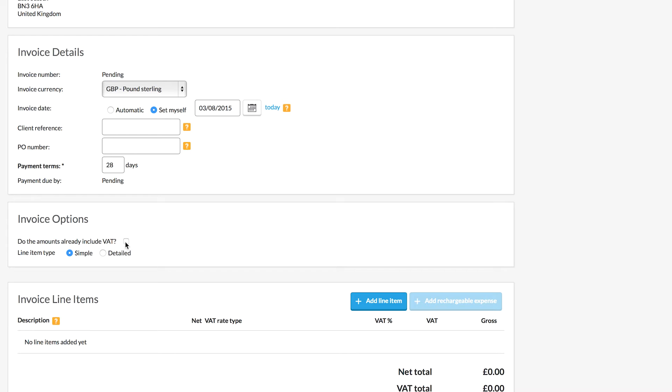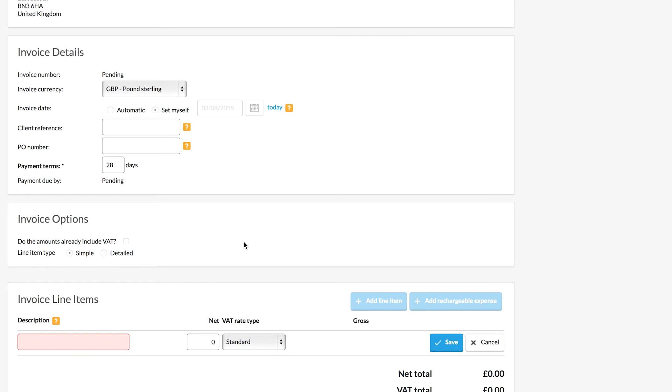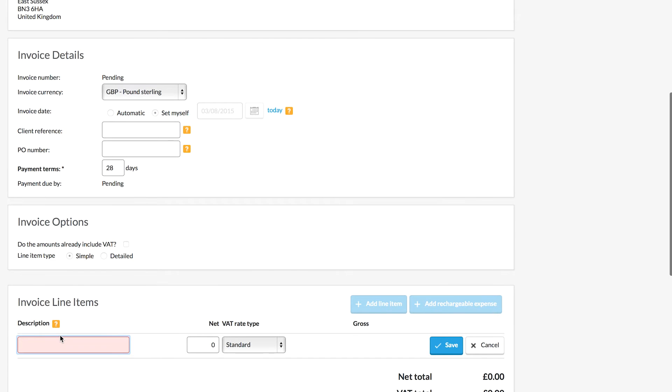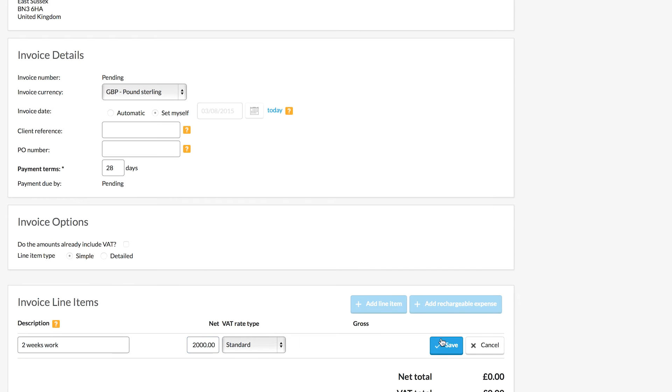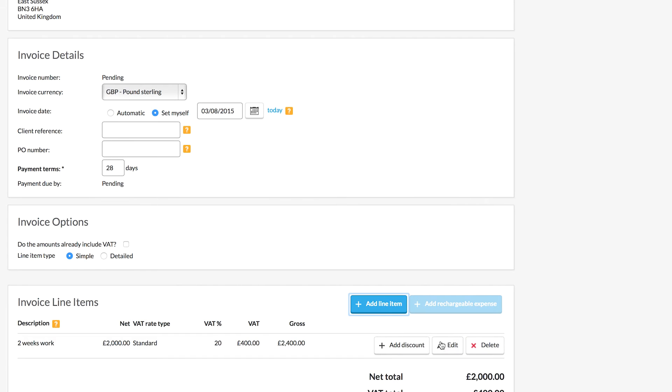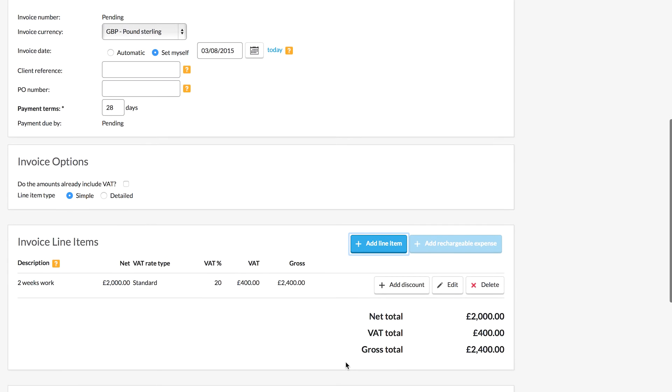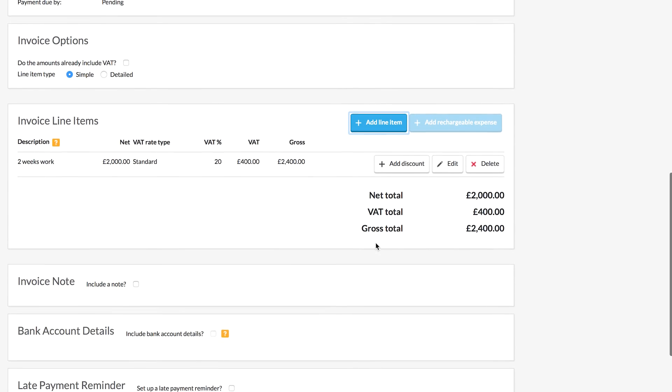Now you'll see that we have the option to tick here to show that the amounts will already include VAT. I'm going to leave that for now and we'll see that when I add the amount in here, the system will add VAT on top of it. So I'm going to enter in a brief description and then the amount that I wish to charge here and we'll see the system will add VAT on top of the amount that I've entered.